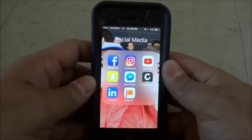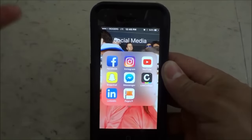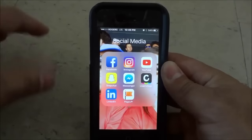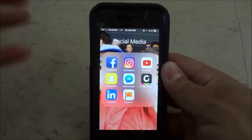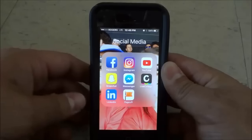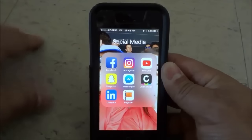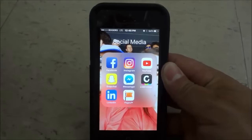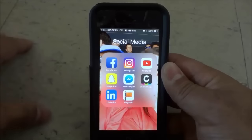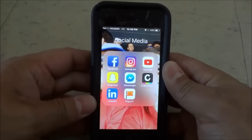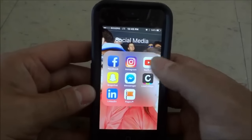Hey everybody, I'm here today to show you how to use Instagram. In this video I will be going over the various aspects of Instagram and I will show you how to use each of the aspects with step-by-step instructions. Let's get right to it.